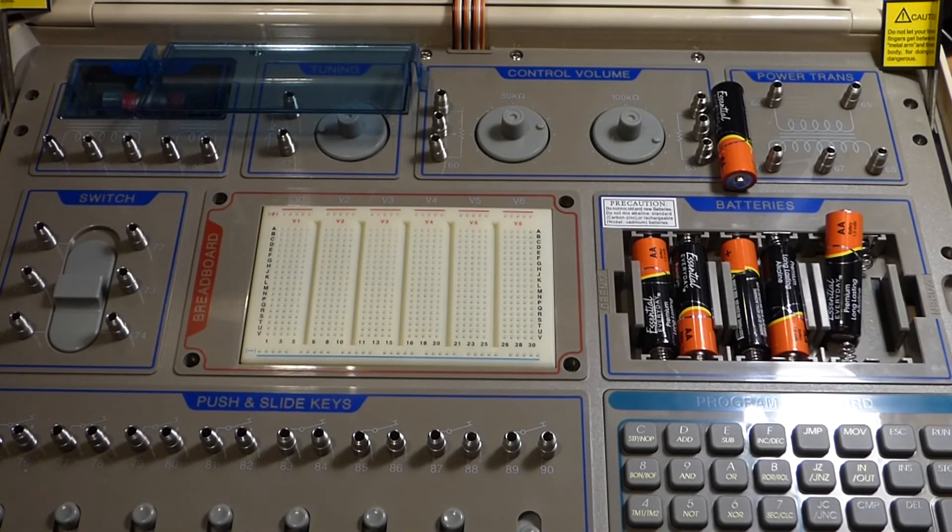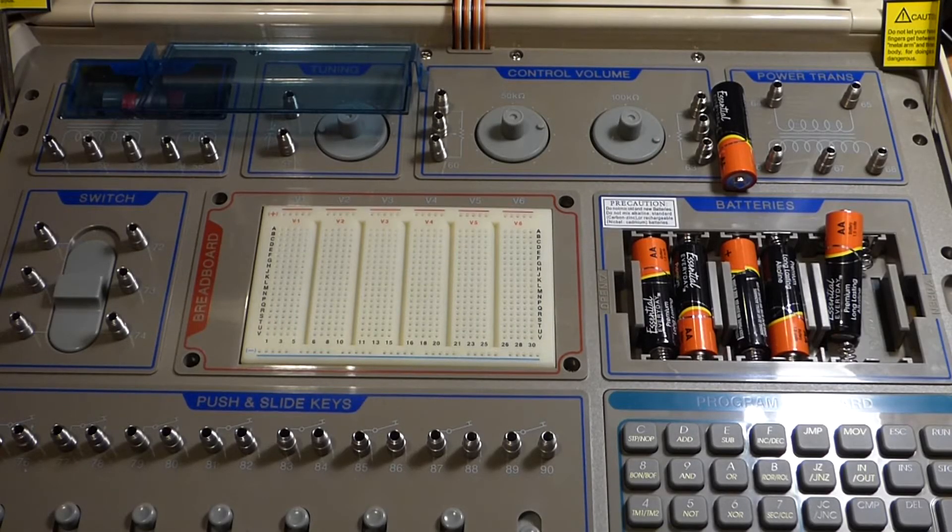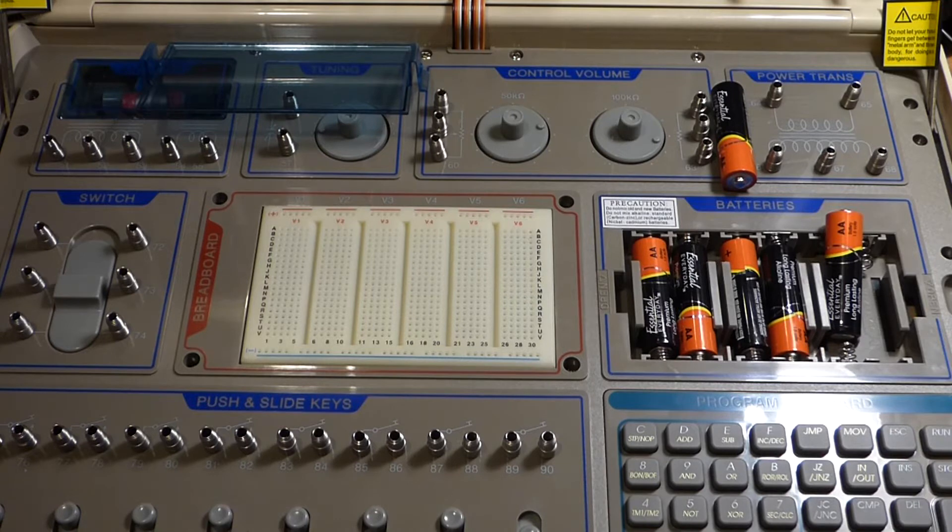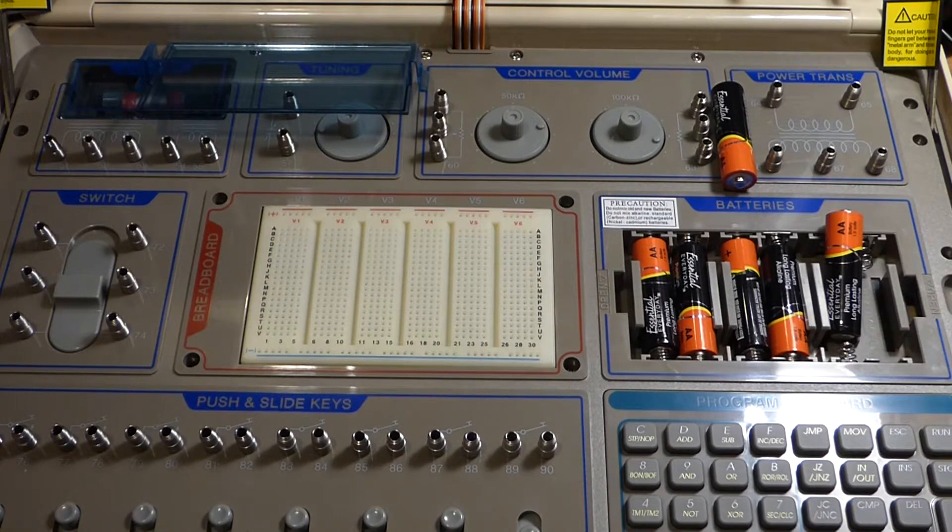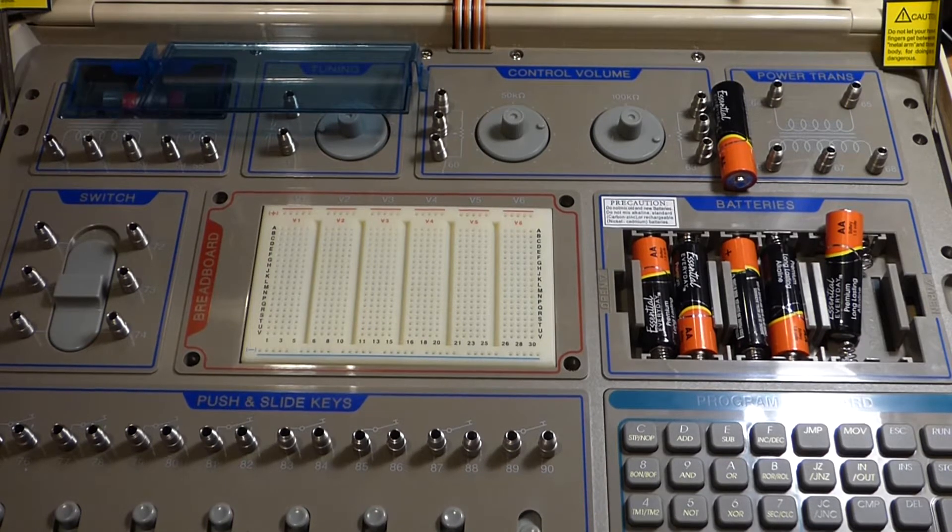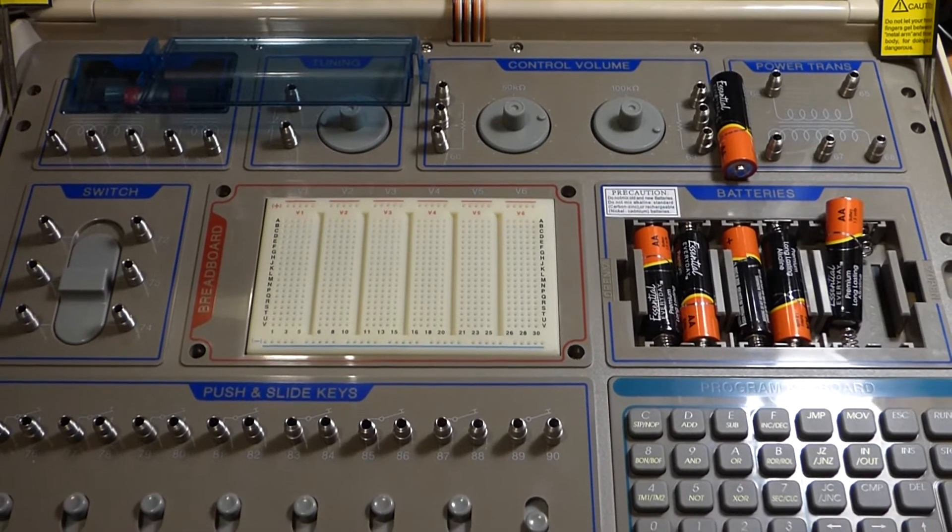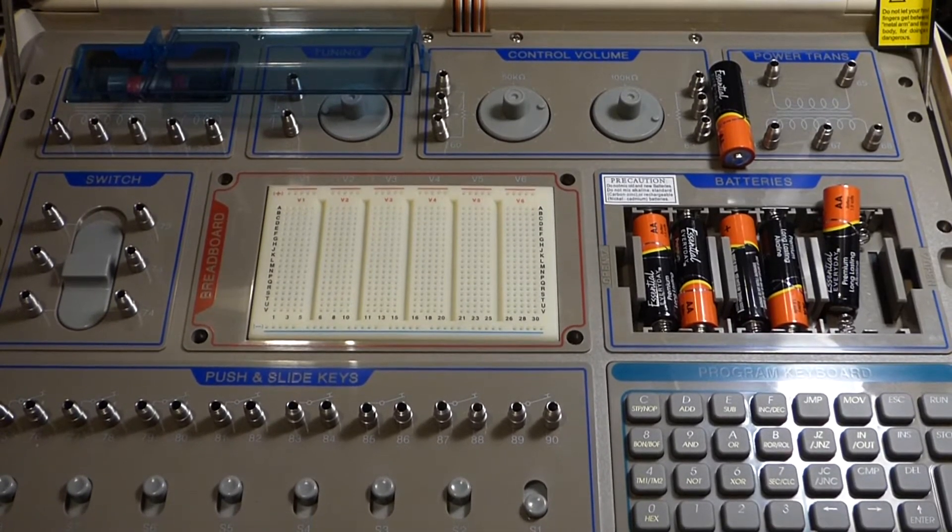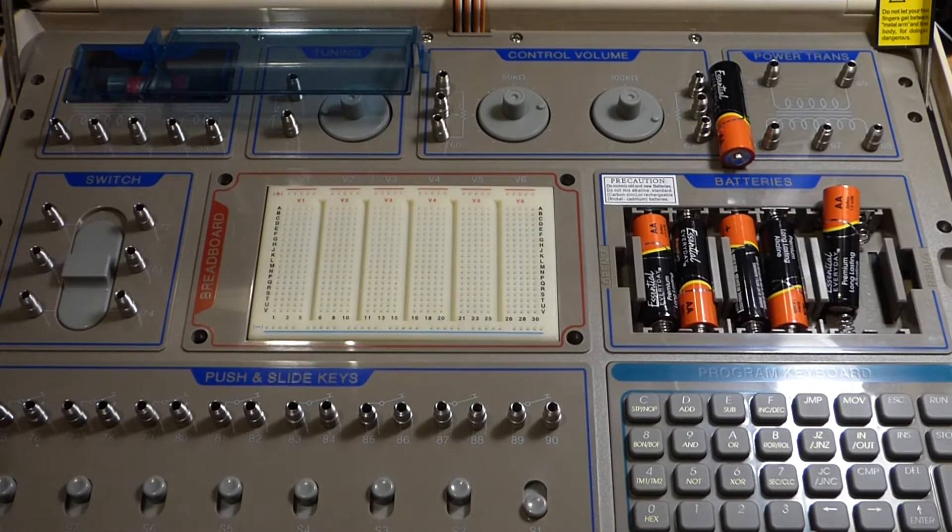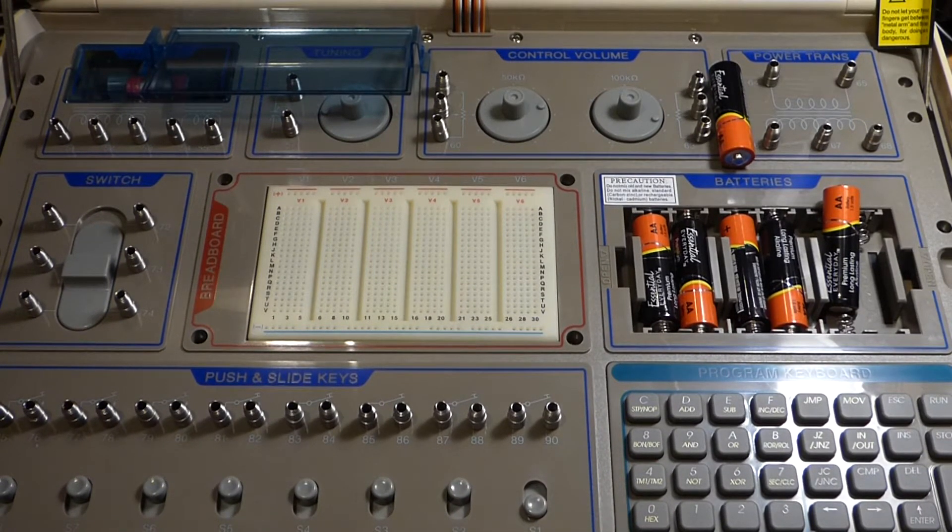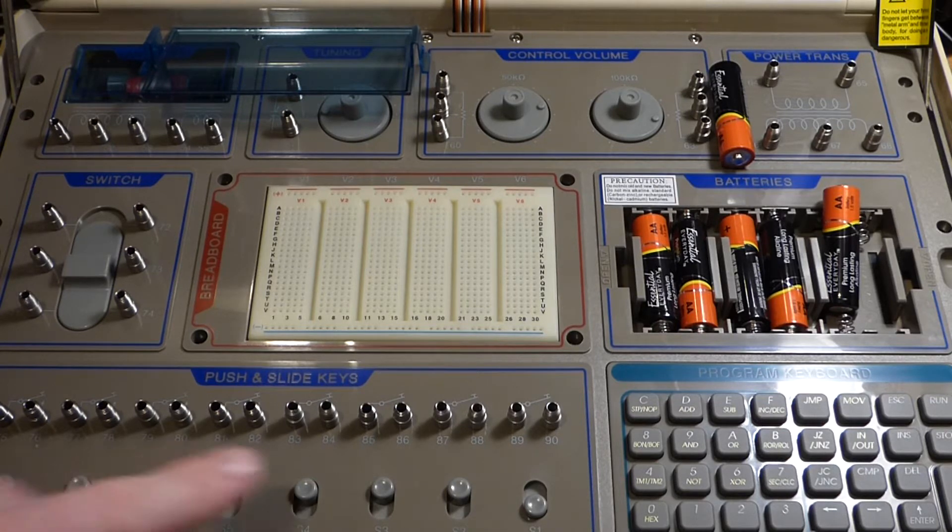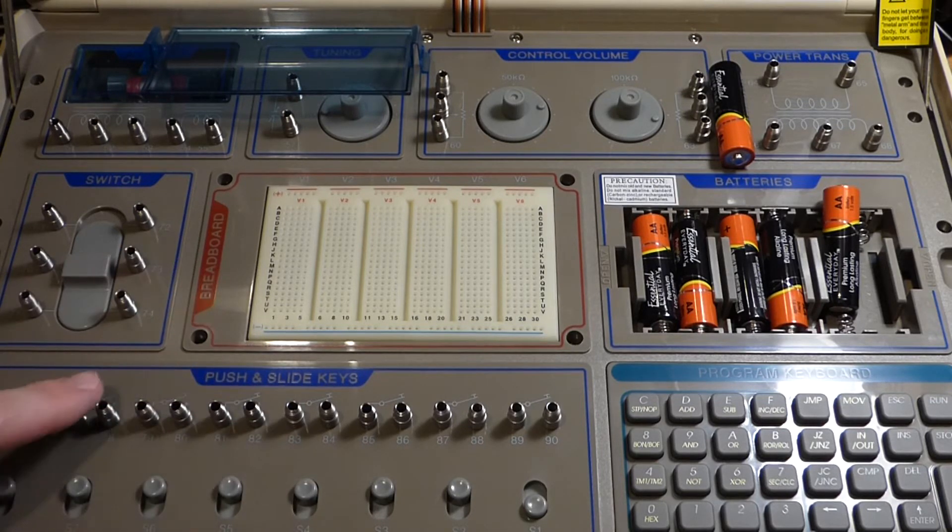In this video we're going to take a quick look at my Maxitronics 501 electronics lab. I bought this like two years ago, did an unboxing video of it, and unfortunately I never got around to using it in any videos, which is kind of sad because it has 500 projects and a lot of stuff as you can see.